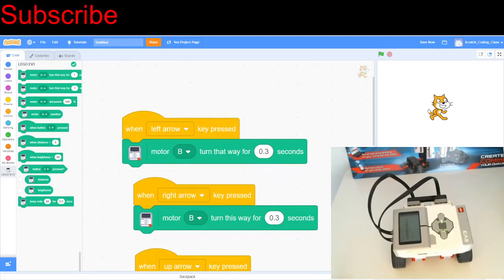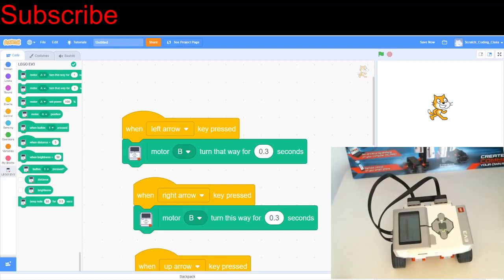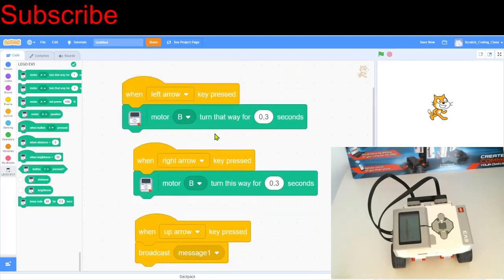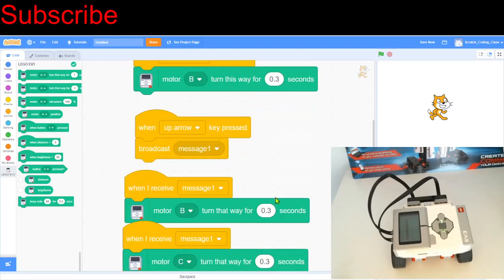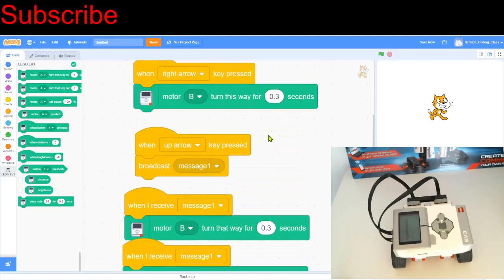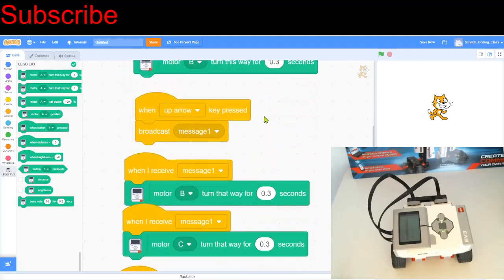So basically, when we click on the left arrow, we're going to move motor B anti-clockwise. Or if you do motor C turning clockwise, that's also fine. And I'm just choosing a low value like 0.3 seconds because if we want it to turn more, all we have to do is just press the arrow key more times. If we want it to turn less, we only have to press it once or twice. And for the right arrow, it's very similar. We just use the opposite direction. So motor B turned this way. And then for the up and down arrow keys, it's basically using the concept of messages that I explained earlier.